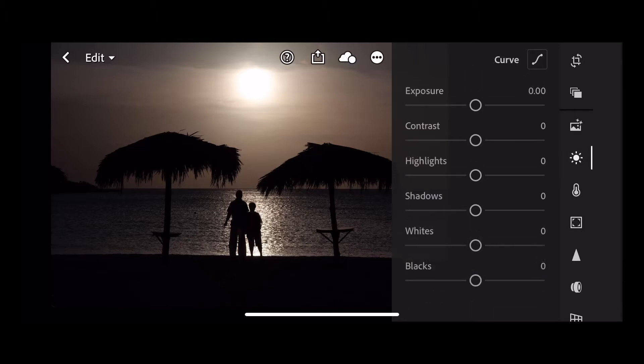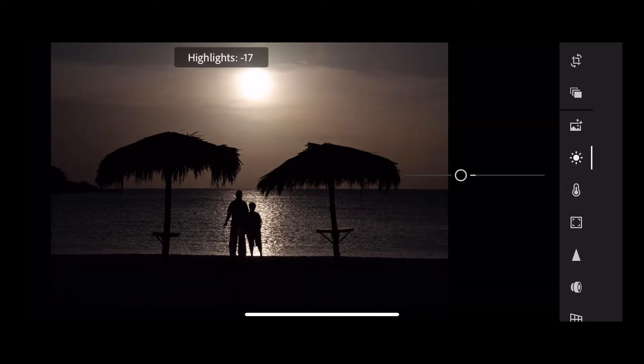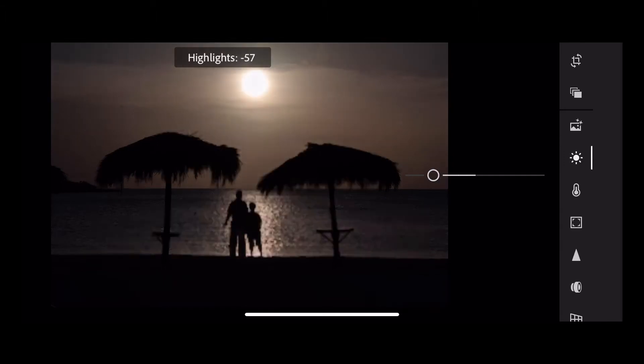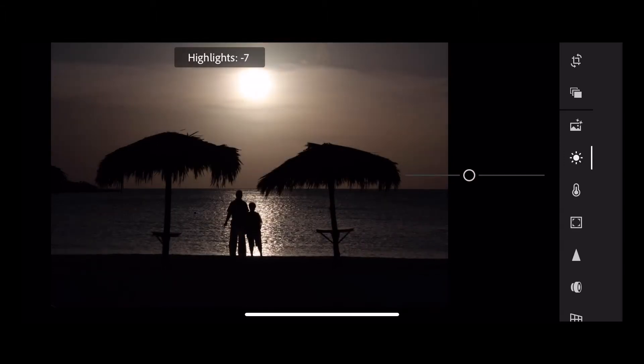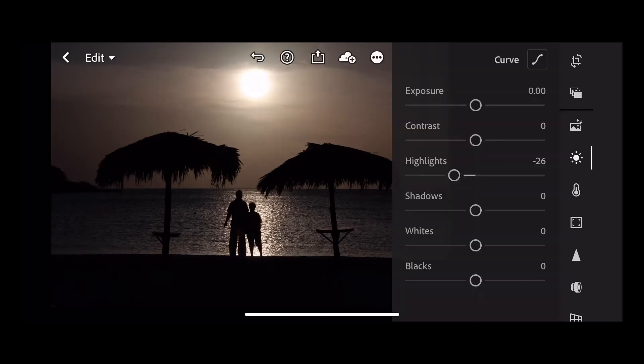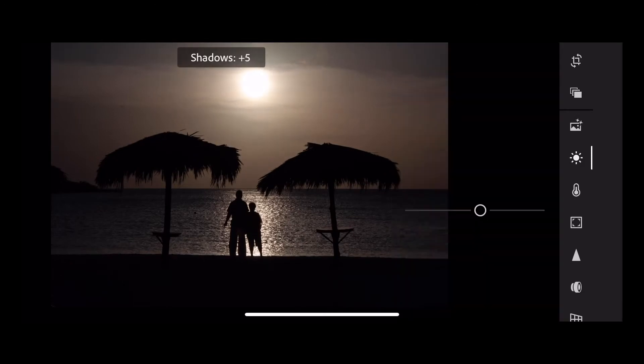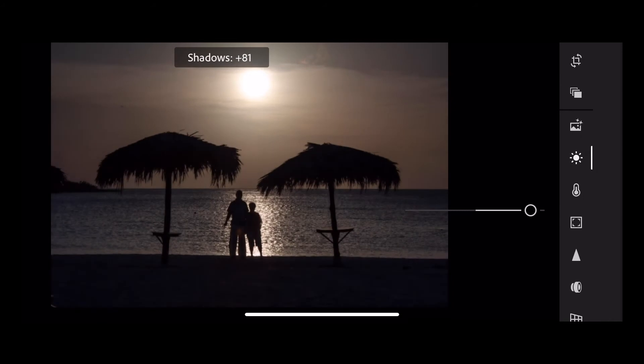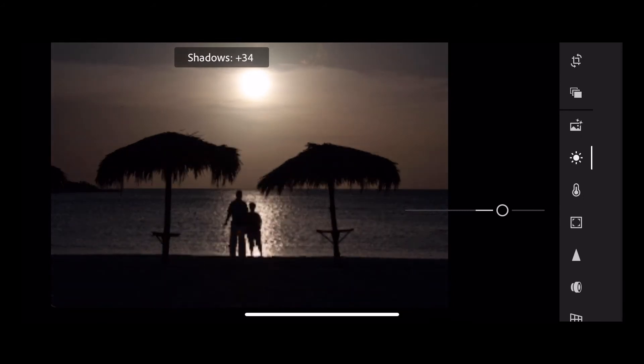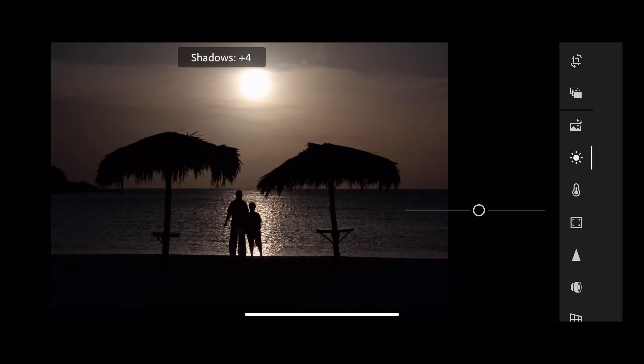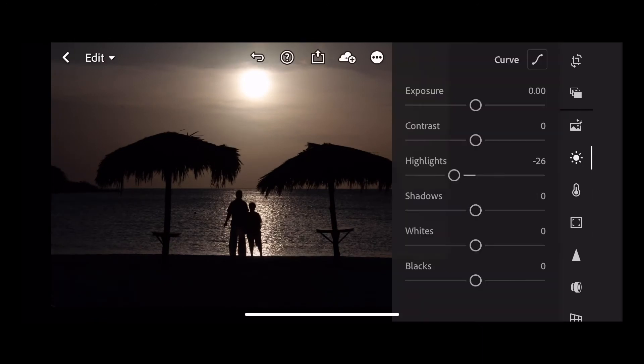I'm going to make a few adjustments here. With sunsets we generally like to pull the highlights down, so let's go down to minus 26. For shadows, we don't really want to add too many shadows to our image because we want to keep those silhouettes, so I'm going to keep the shadows at zero, same as the whites and blacks.